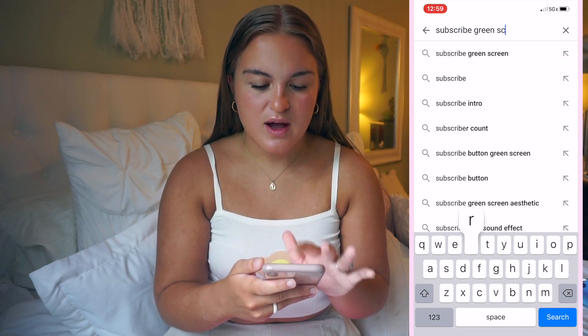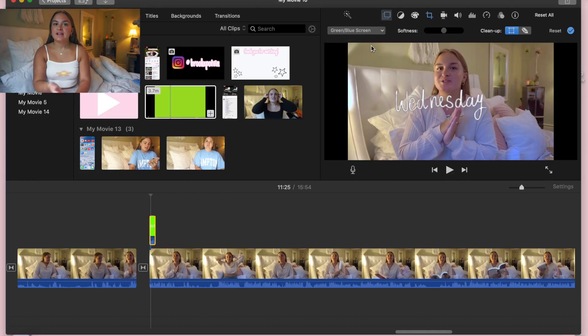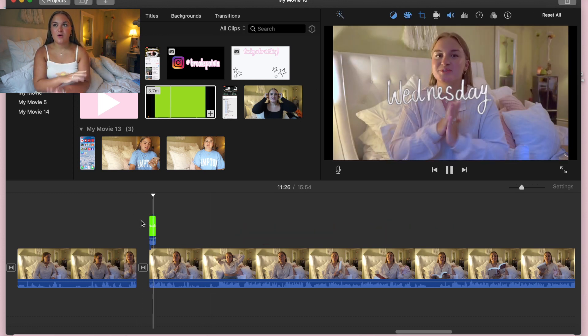I want to show you the holy grail of what made my editing a lot better — green screens. When I discovered green screens, my editing truly transformed. On my phone I'll look up something like 'subscribe green screen,' screen record it, plug it into iMovie, make it an overlay on top of your footage, click Fit and Green/Blue Screen, and the whole background is gone. It's one of the most helpful things — there are millions of green screen videos available.